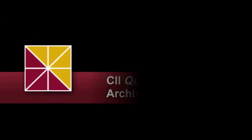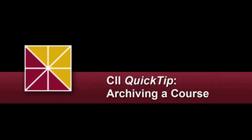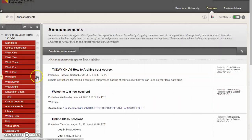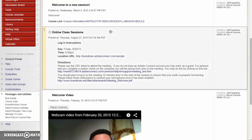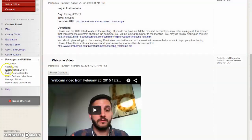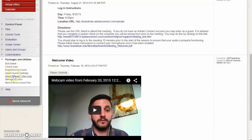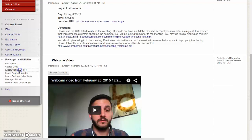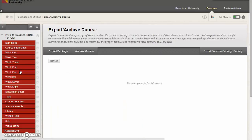This is a video on how to make a local archive copy of your Blackboard course. First thing to do is log into your course and scroll down here. You want to click on Packages and Utilities, expand that, and then Export or Archive a Course.